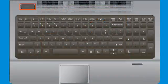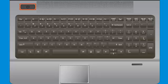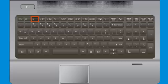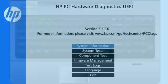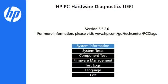First, hold down the Power button for at least 5 seconds to turn off the computer. Press the Power button to turn on the computer, and immediately press the F2 key repeatedly. The UEFI Home page displays.